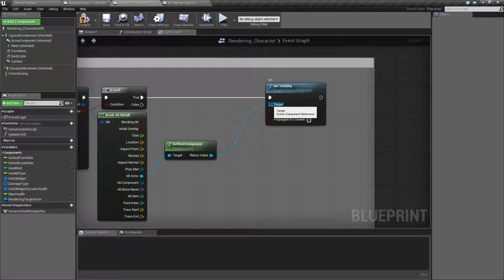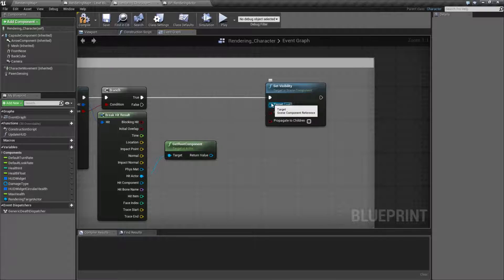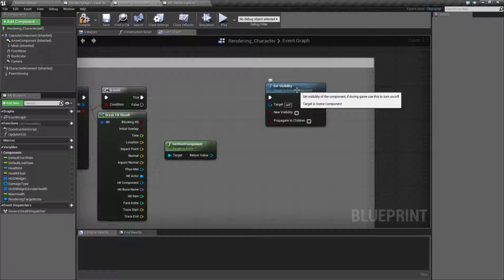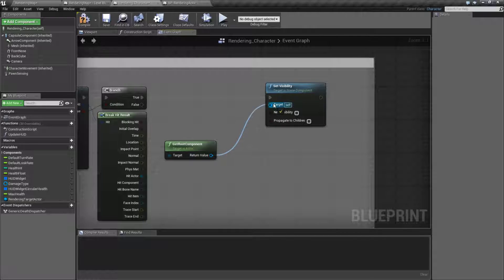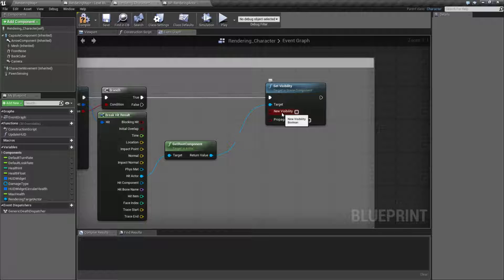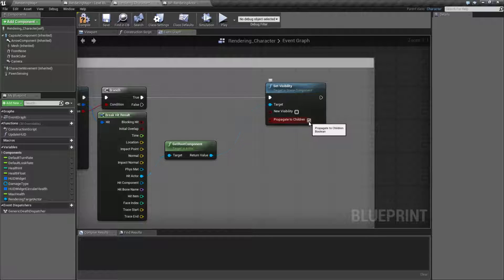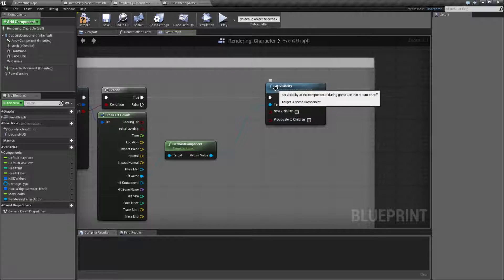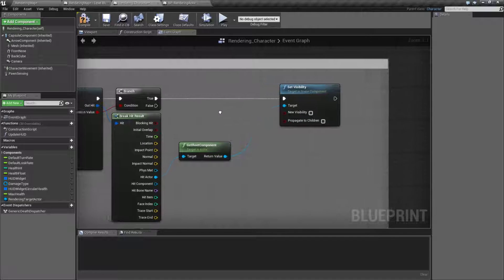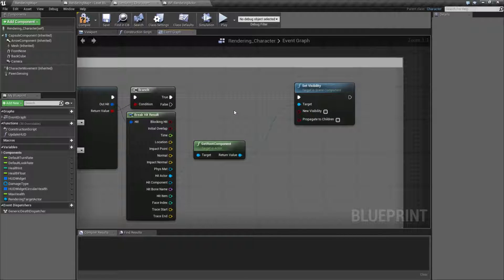So for our inputs, we have the execute wire. We have a target — the target is a scene component, and that's important, and that's why our example is not working. We have the new visibility, basically checked if it is visible, unchecked if it is hidden. And then we have propagate to children, which basically does the same thing to any children underneath the scene component. We're going to go ahead and cover all that now.